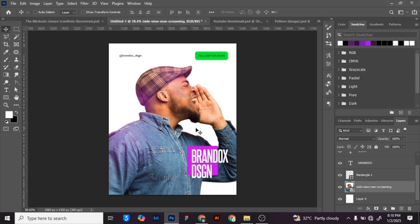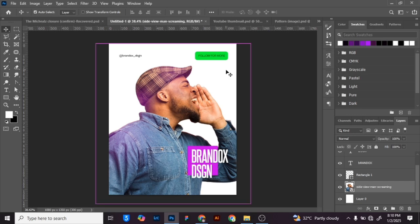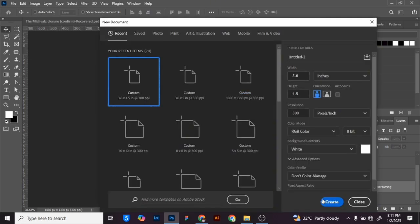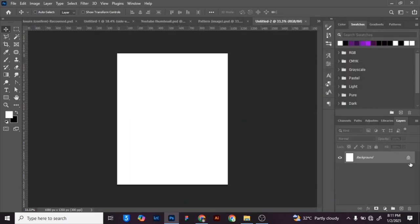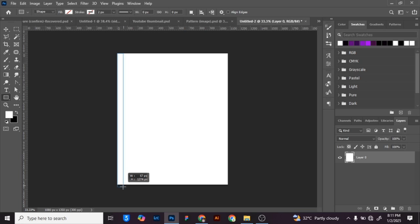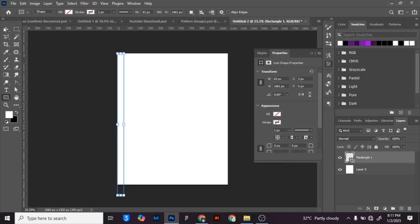Afterwards, we have to create another new page. Press Ctrl+N to create a new page that is similar in size to the one you just created. Then unlock your background layer and click on your Rectangle Tool.